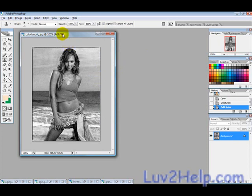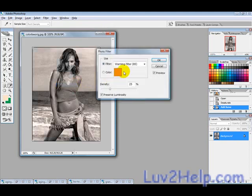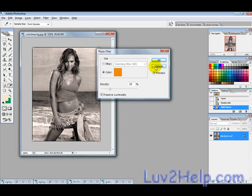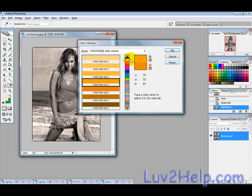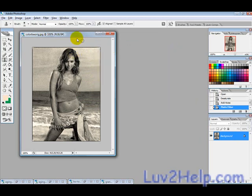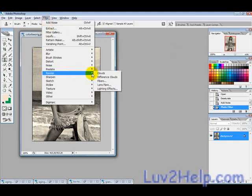Then go into Image > Adjustment > Photo Filter. Select a yellow — go into Color Libraries and choose the yellow I prefer to use, which is Pantone Hexachrome Yellow. Hit OK for that.